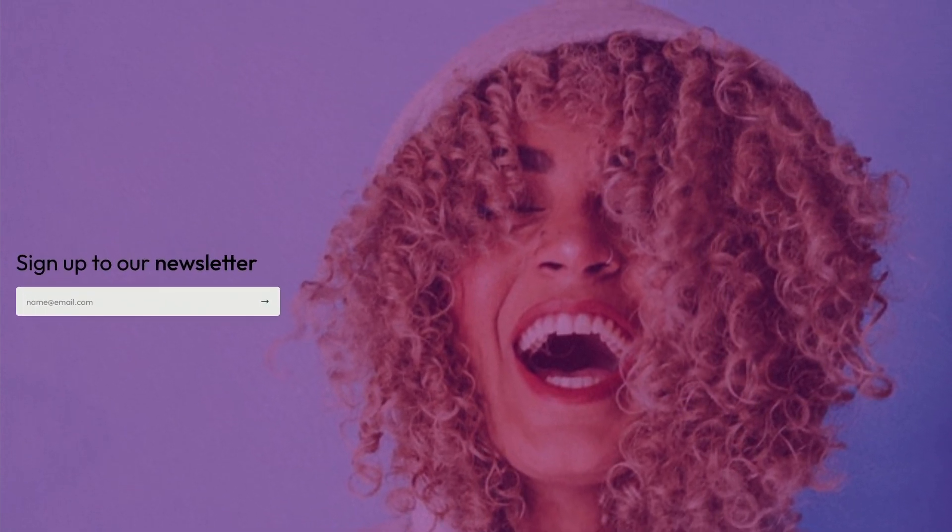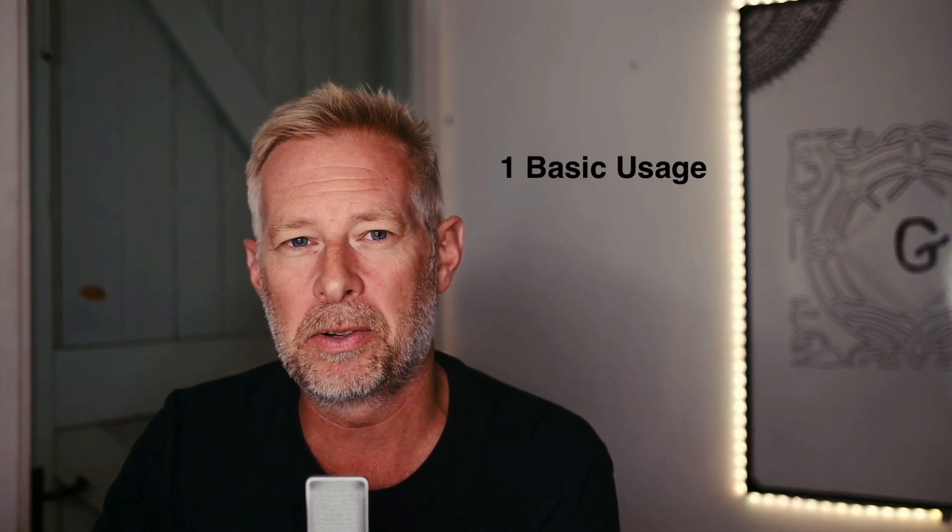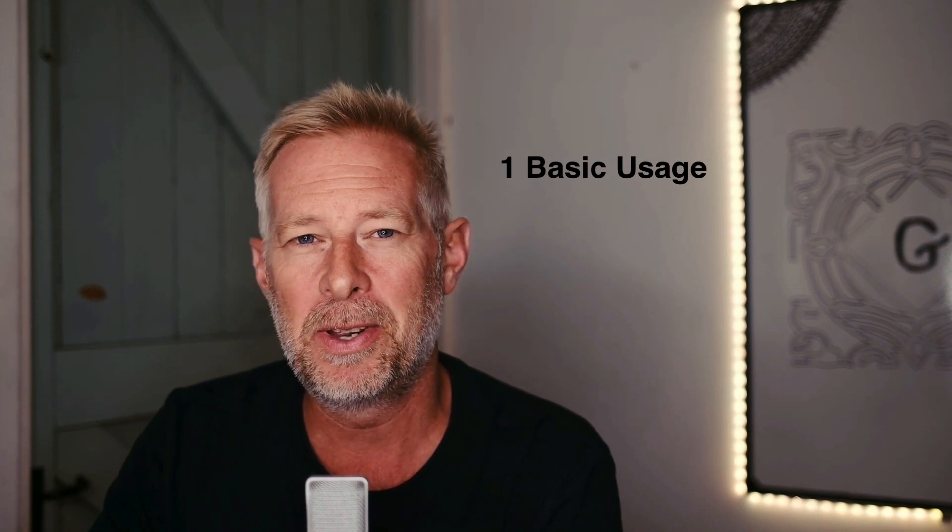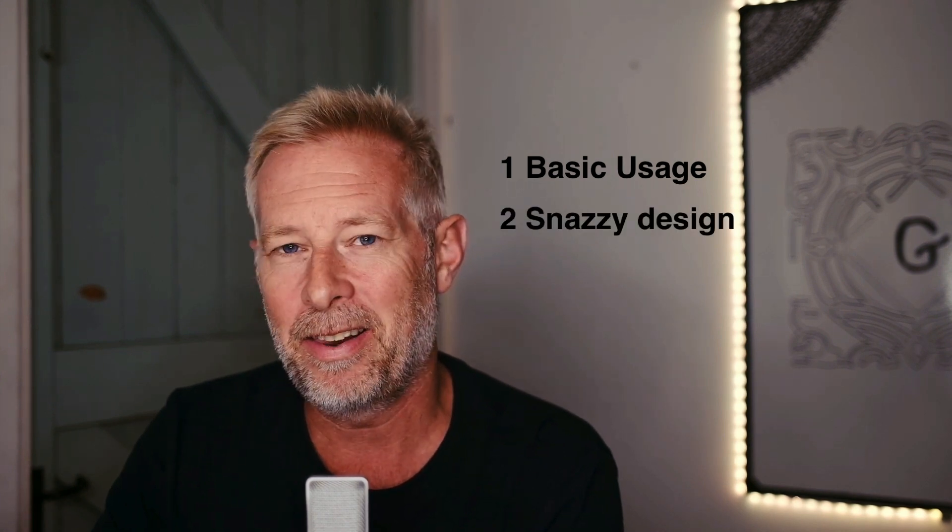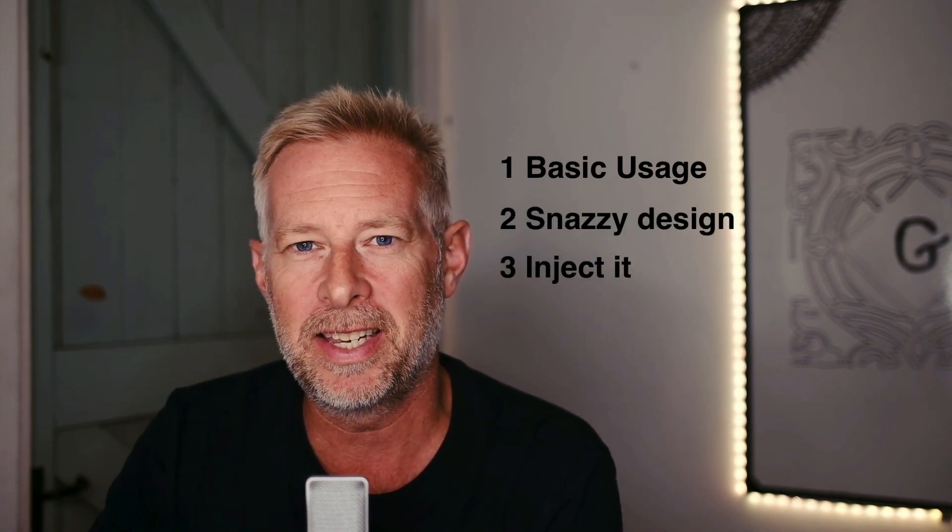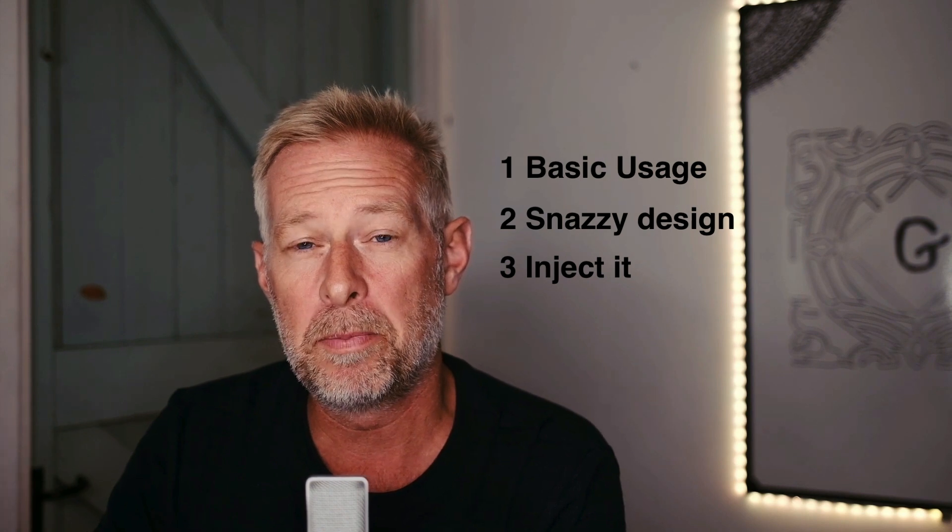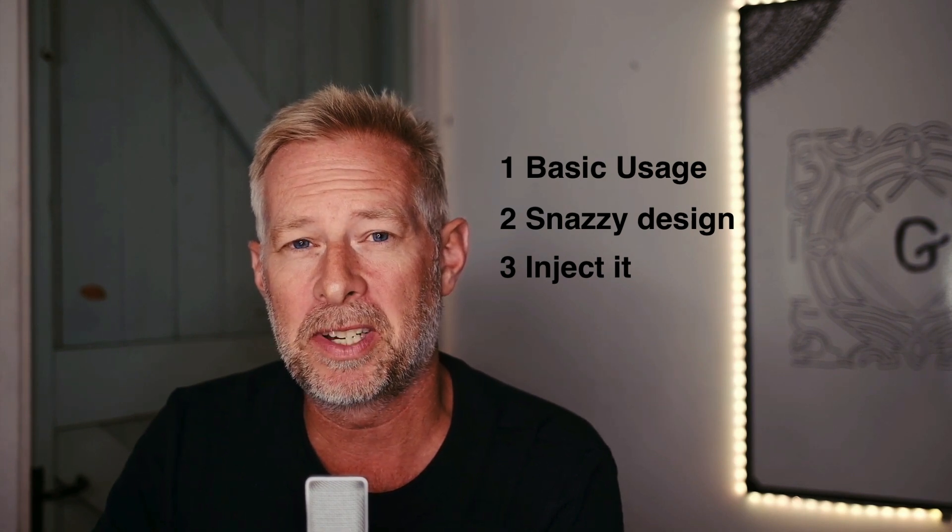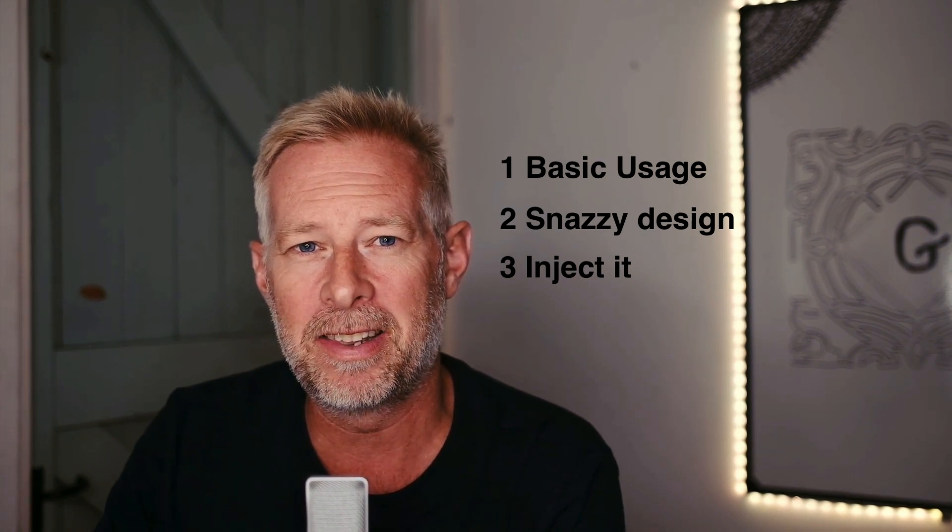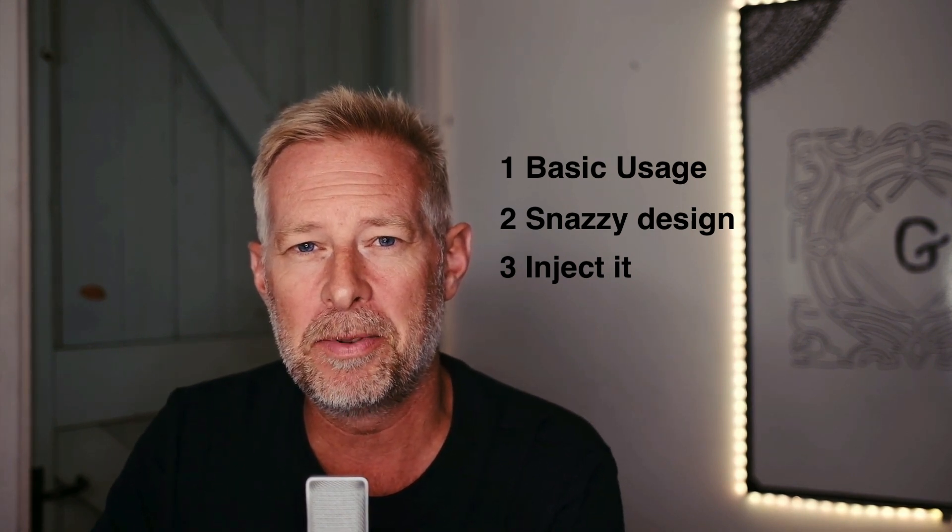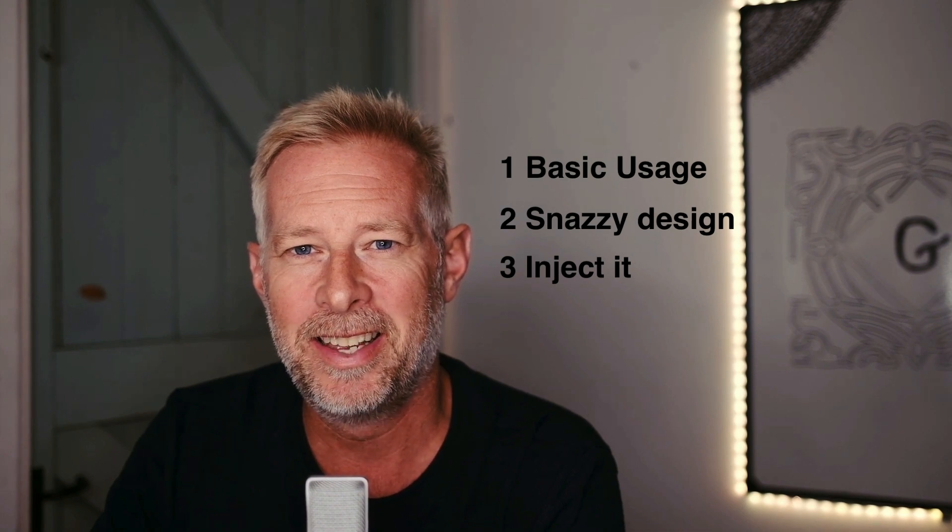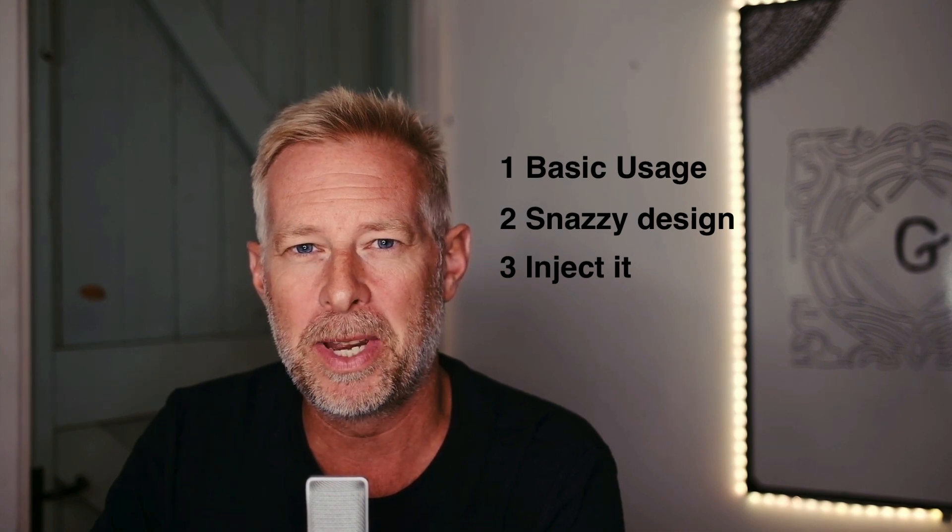So today I'm going to show you three things. One, how to add the block to your site and customize it. Two, how to incorporate it into other blocks. And three, how to automatically inject it into all your posts throughout your website so you can radically increase the number of subscribers you get to your mailing list. It's time for Block of the Week.